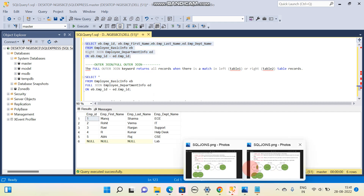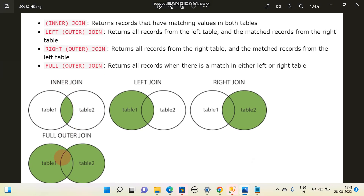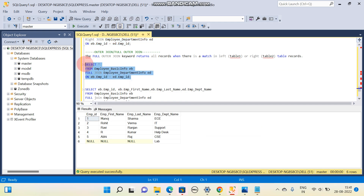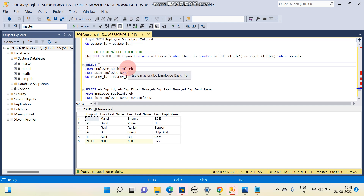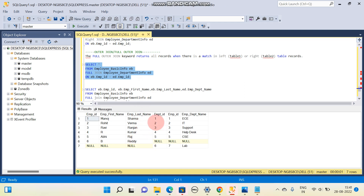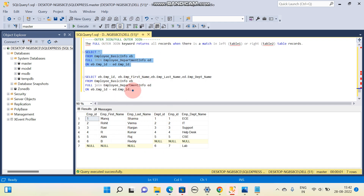Coming to FULL OUTER JOIN — here all the columns from both tables will be returned. The structure is similar: SELECT * FROM table A FULL JOIN second table name, specifying left and right table and the join condition. Executing this, all the data is returned — employee ID six from the employee table and employee ID seven from the department table. So all data is returned. This is how JOIN works.